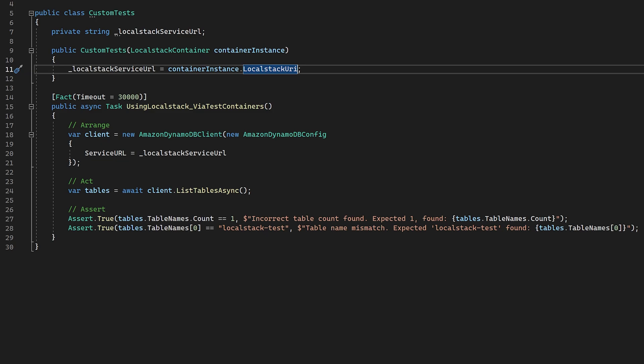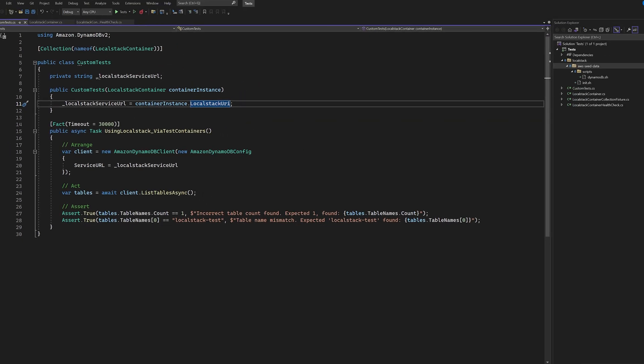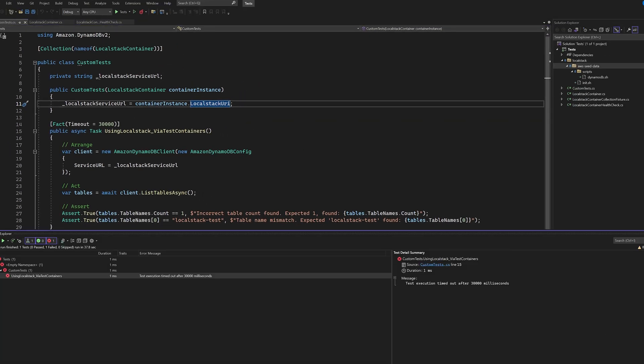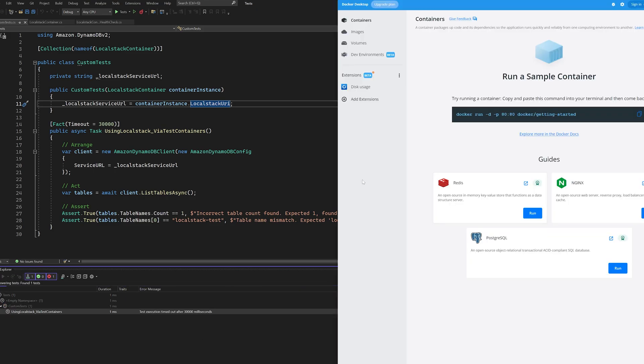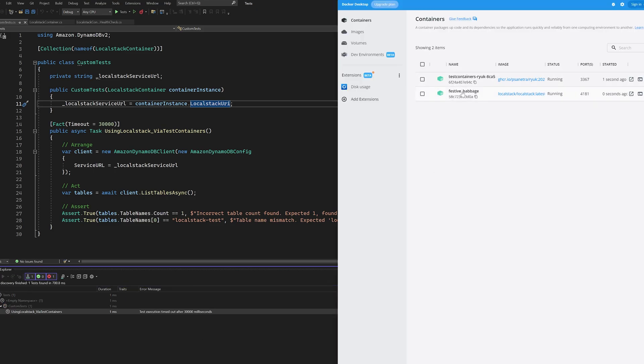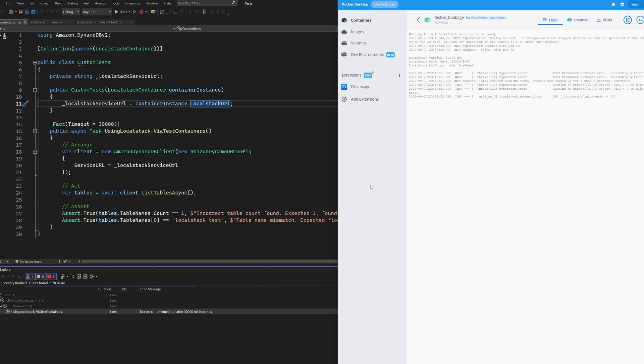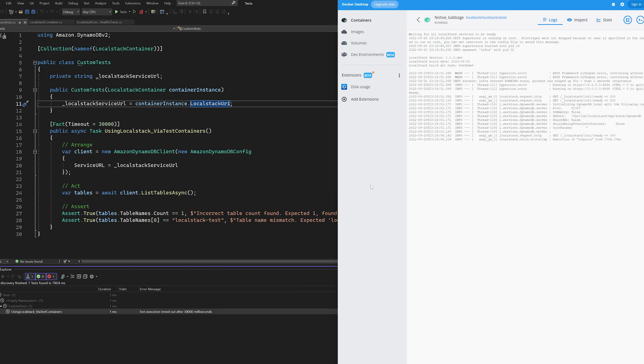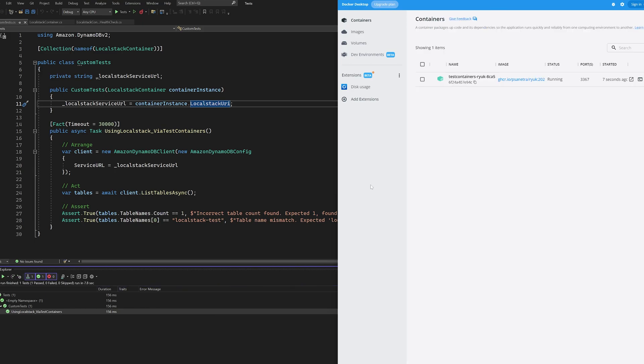With all of these steps completed, you should now have tests that are nice and repeatable using XUnit and local stack. You can also repeat the same methodology for things like MySQL. If you're wondering what else you might be missing out on, then check out some of the latest .NET 7 features that you may have missed.